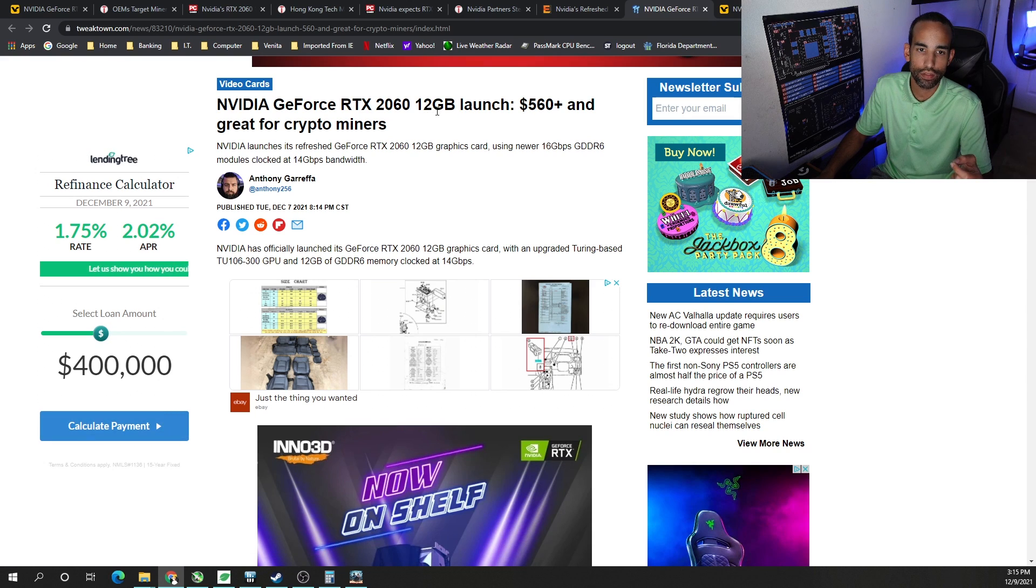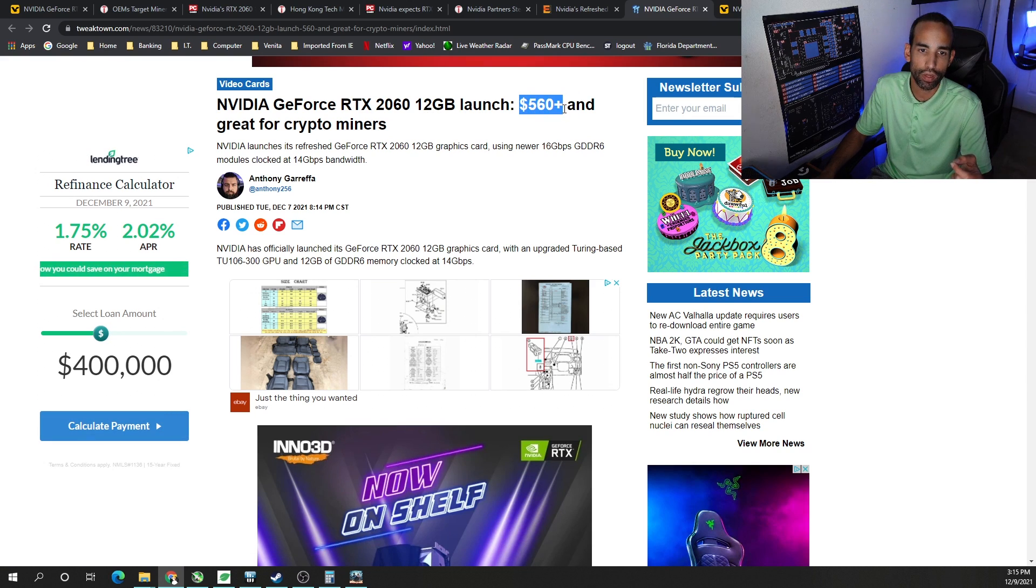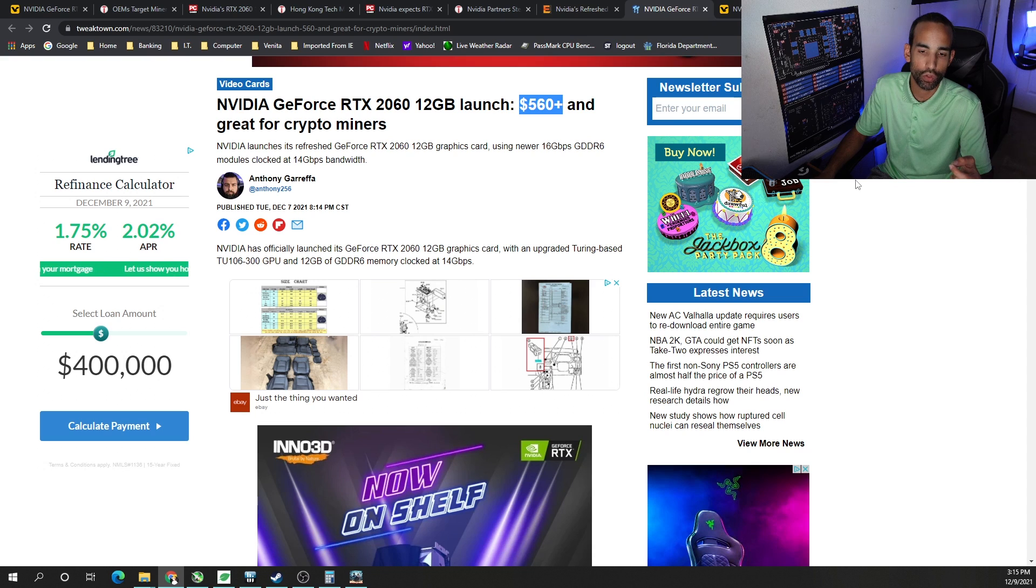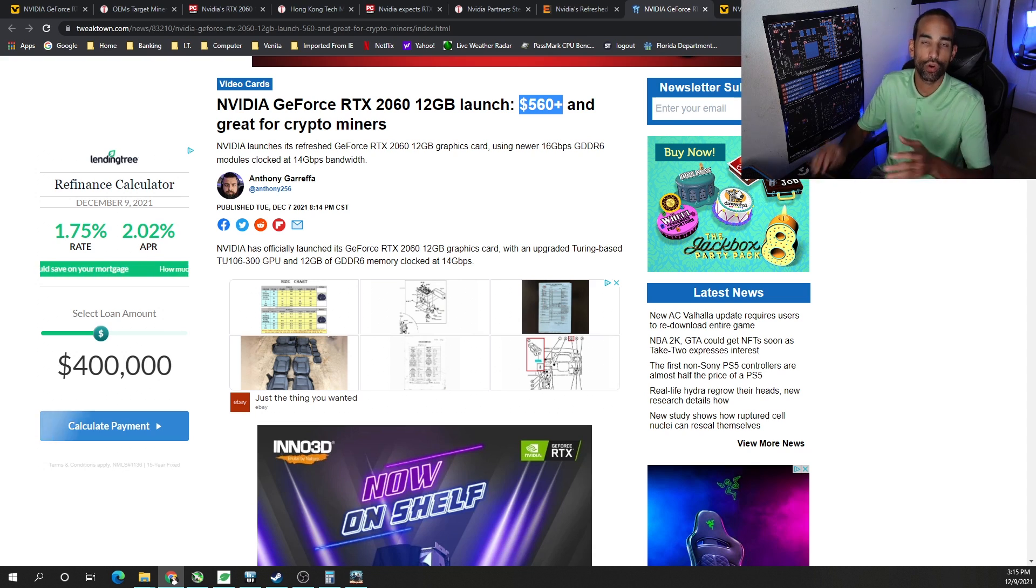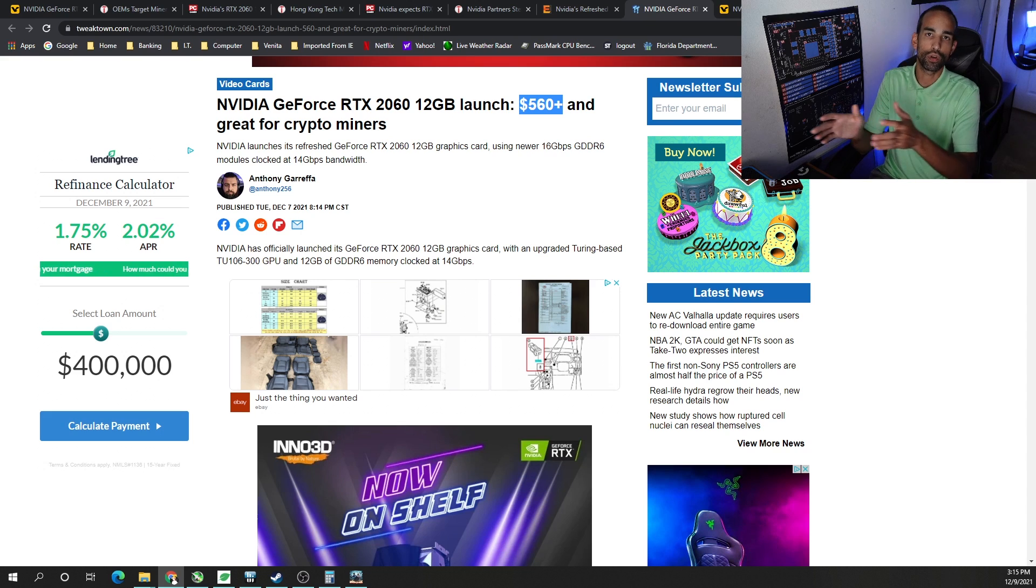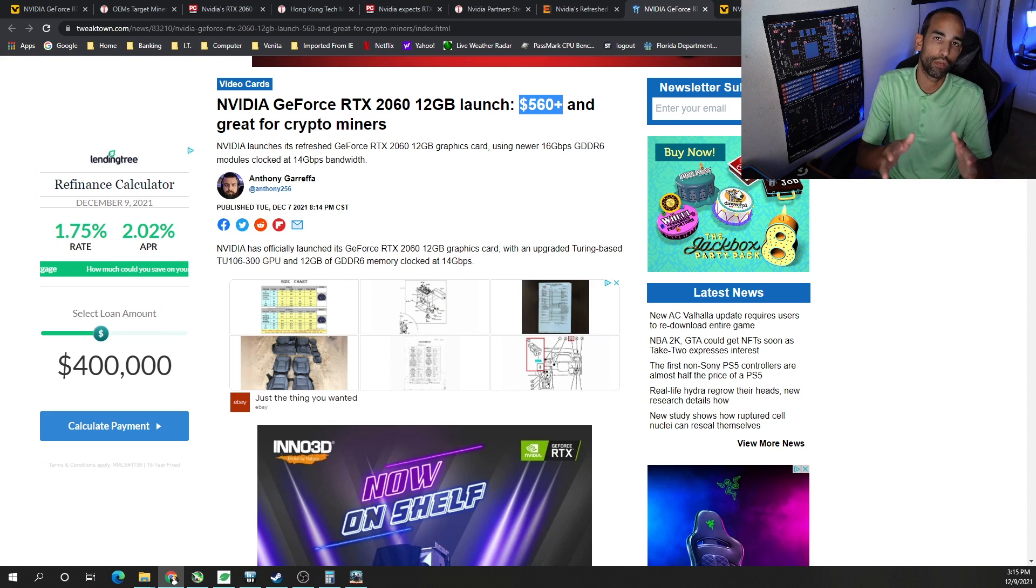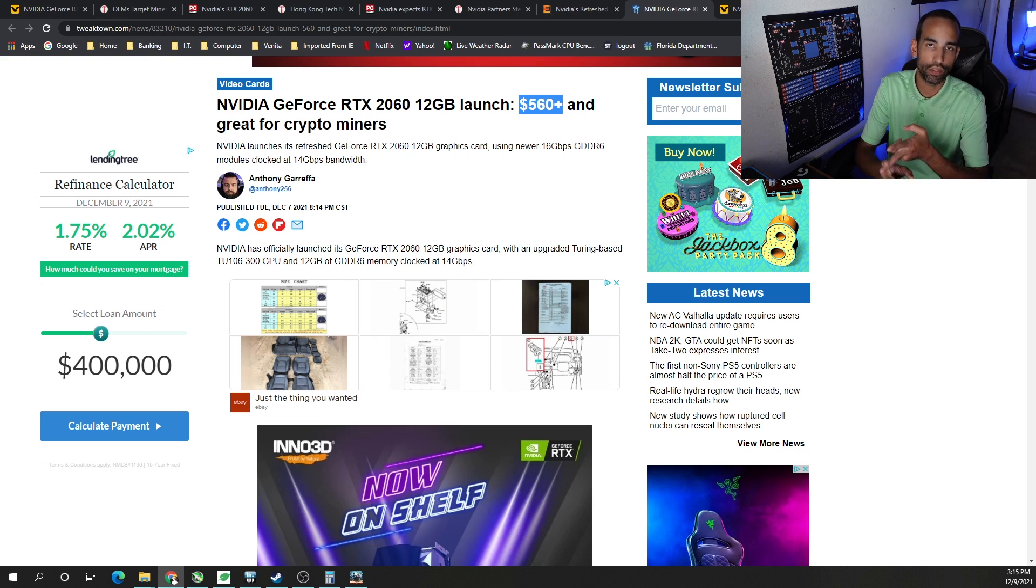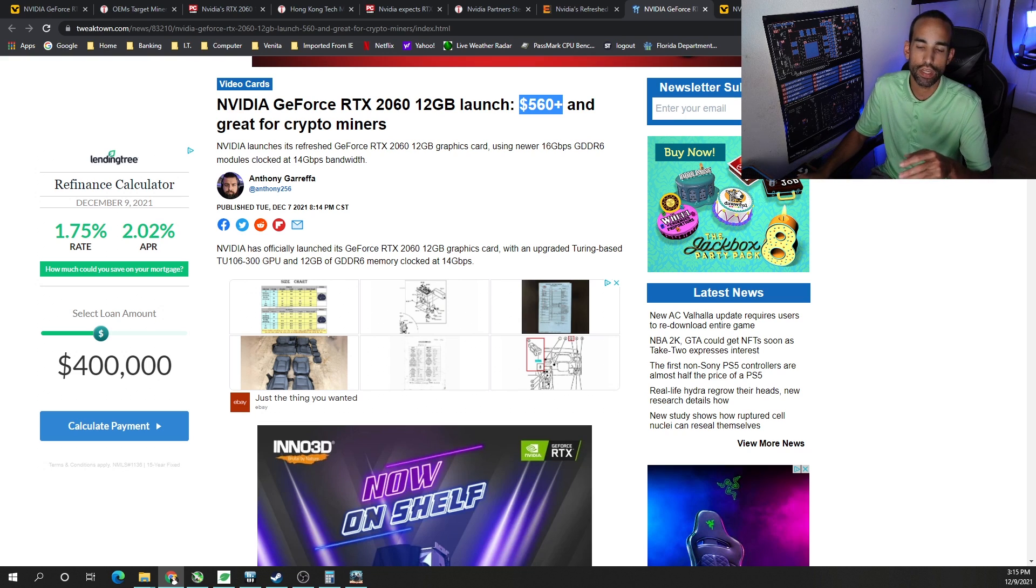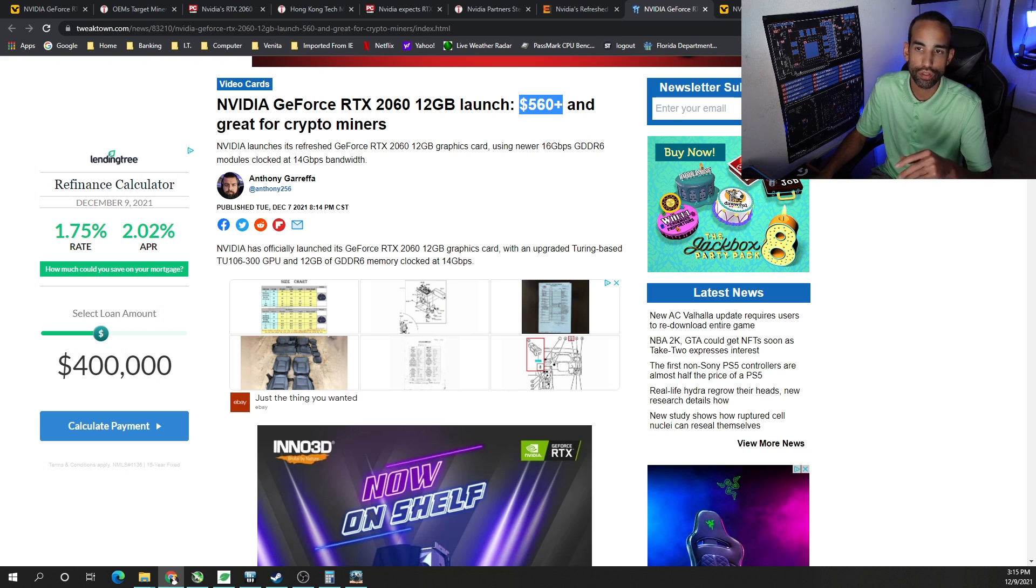Now we got some price information here. It looks like a 560 plus. And it says great for crypto miners once again. But at that price point, you might as well turn your angle of attack and switch to the 3060 non-Ti or the 6600 or the 6600 XT in that price point if you're shooting in that 500 plus range.